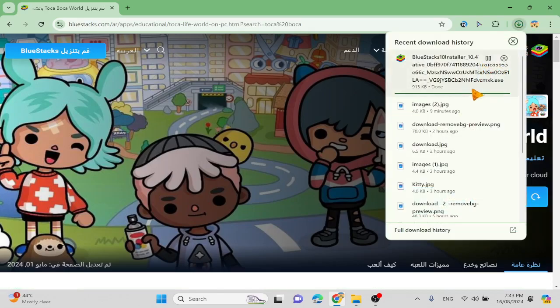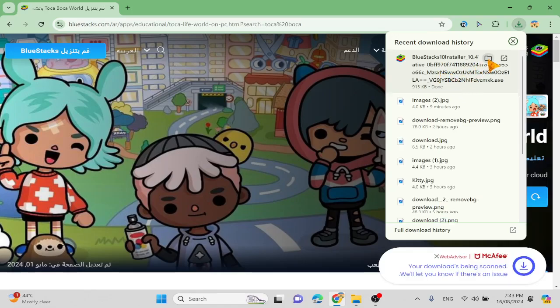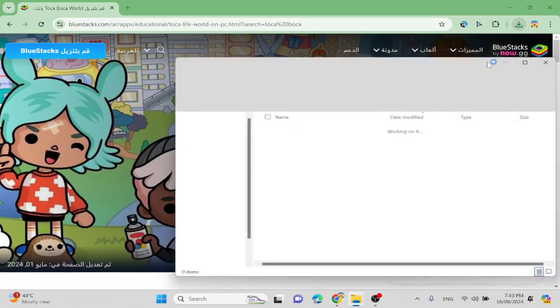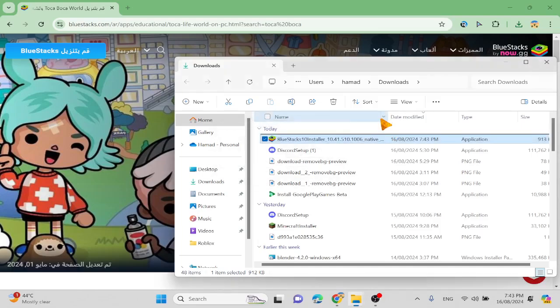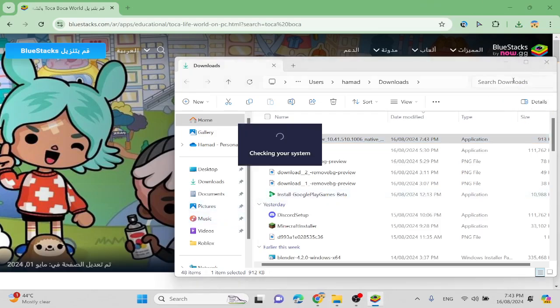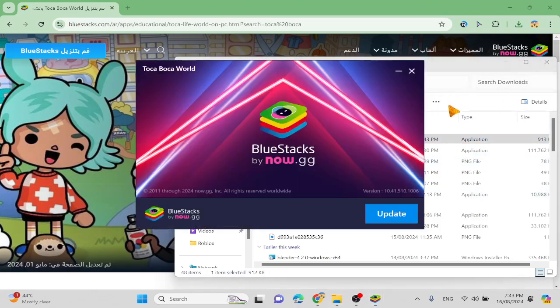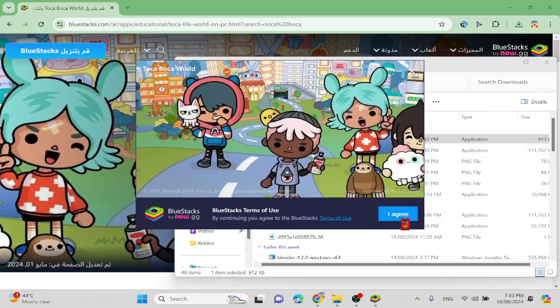Guys, don't worry, this doesn't hack your computer. It's just checking your system update.